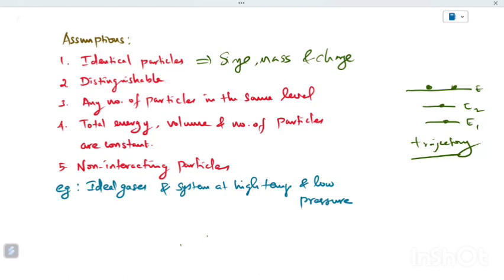The third assumption is that any number of particles can occupy the same energy level. However, electrons are quantum particles and follow the Pauli exclusion principle, which states that two electrons cannot occupy the same energy level. Therefore, Maxwell-Boltzmann statistics is not applicable to electrons.